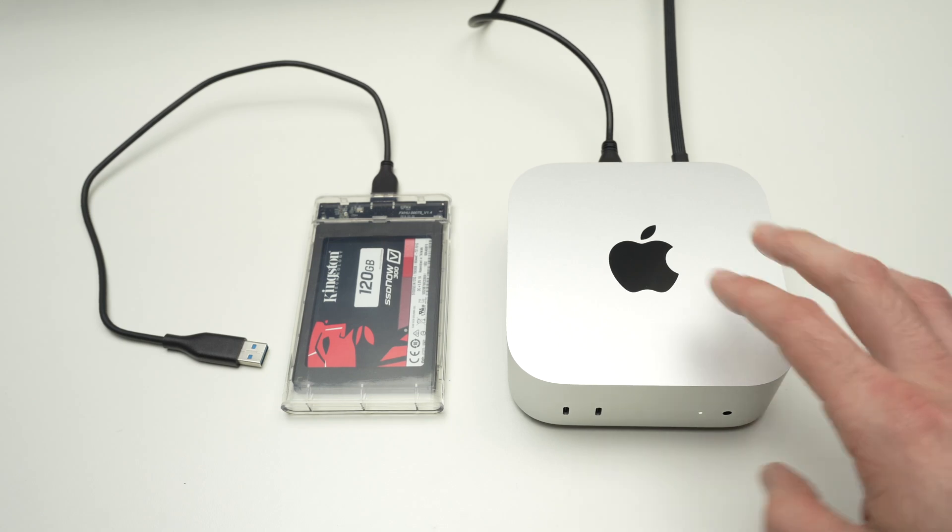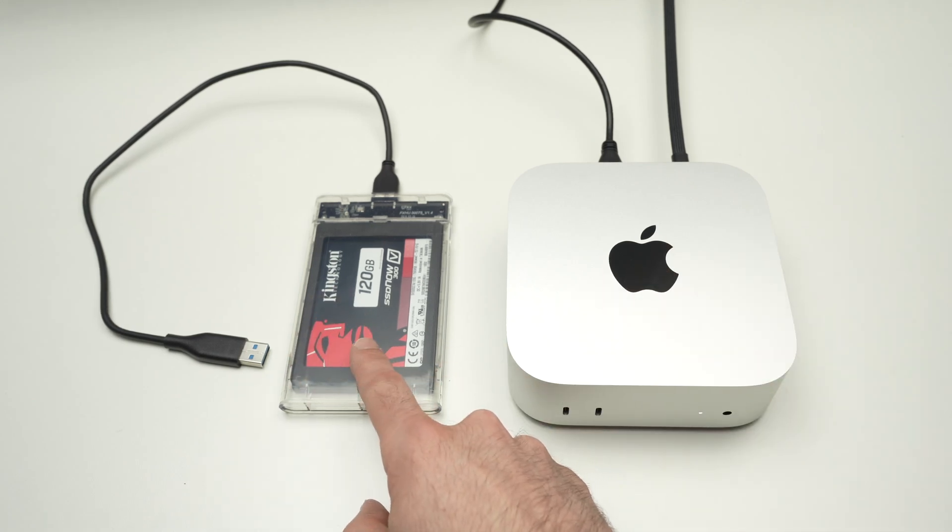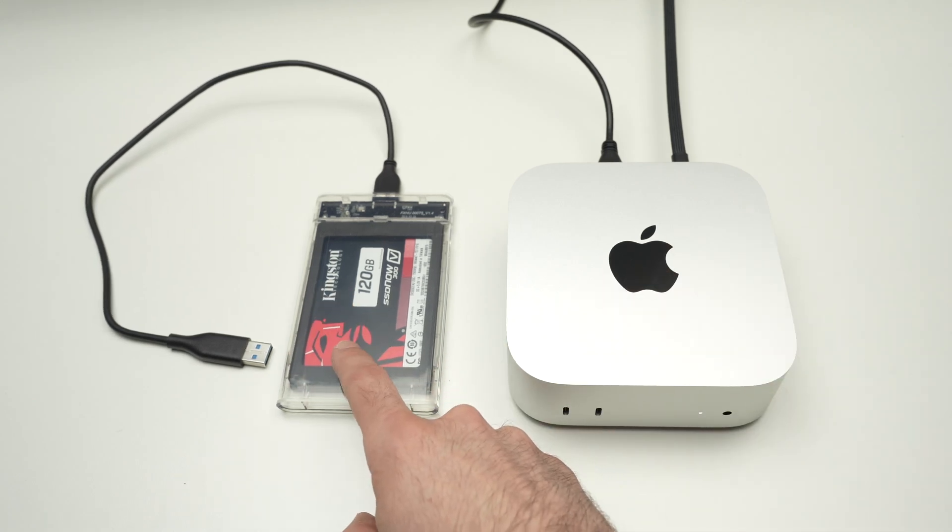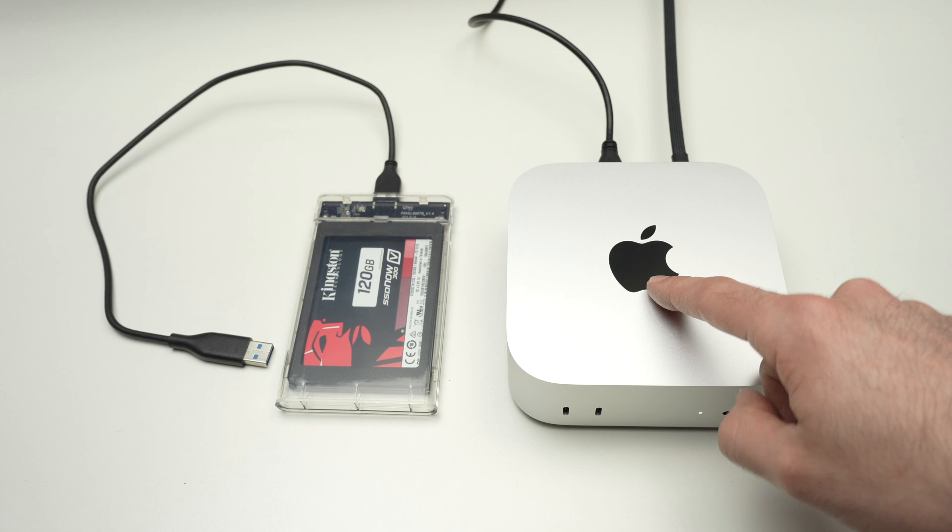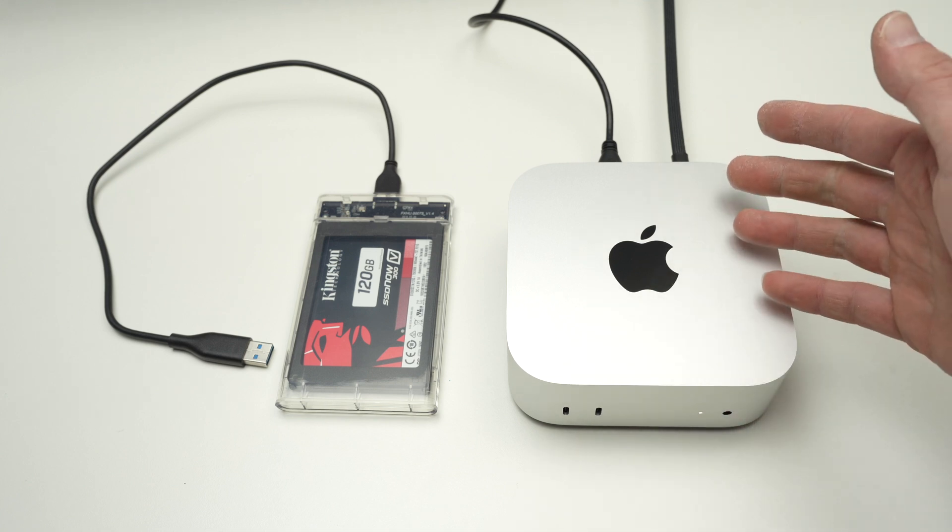In this video, I'll show you how to connect and how to use your external hard drive or SSD drive with your Mac Mini M4. So let's get started.